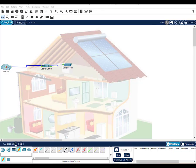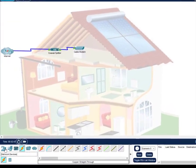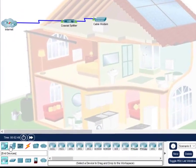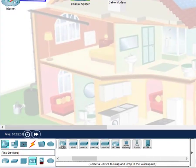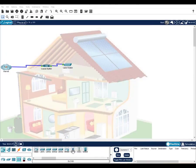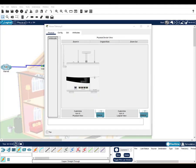We'll start with the gateway device. To access the device menu, click Network Devices and then choose Wireless Devices and locate the home gateway. Move it to the workspace. We will connect using a straight-through ethernet cable. We'll connect it to the home gateway and to the cable modem. Clicking on the home gateway, we can view and make changes to its operation and configuration. All of the devices that we add to the home network will connect either wired or wirelessly through the gateway device.